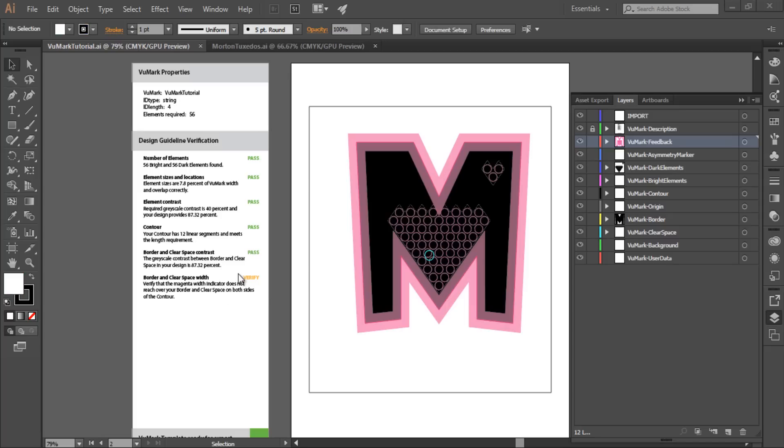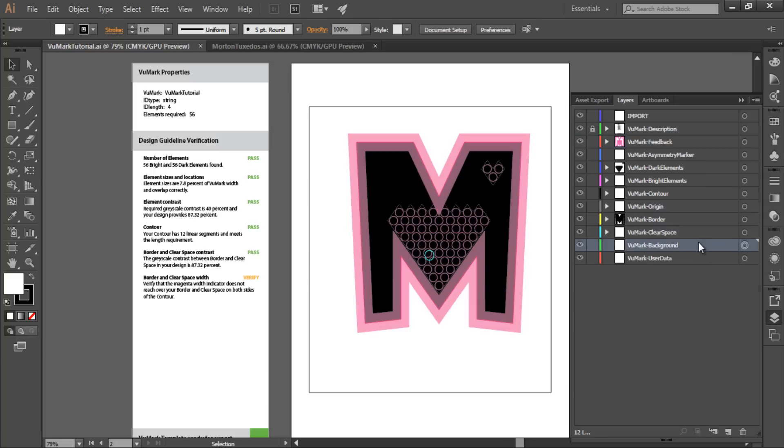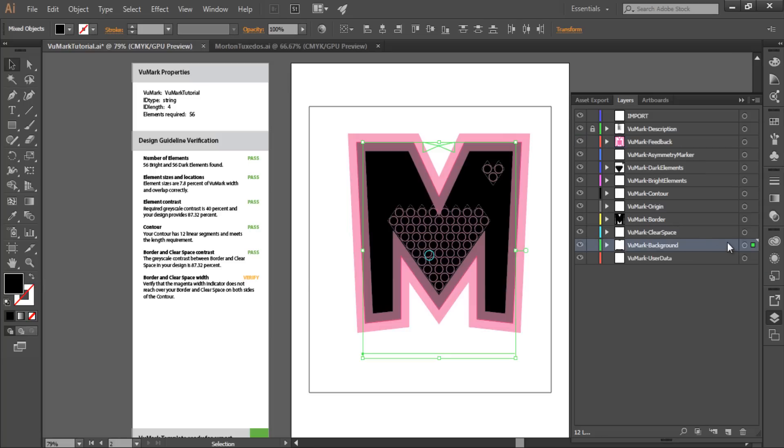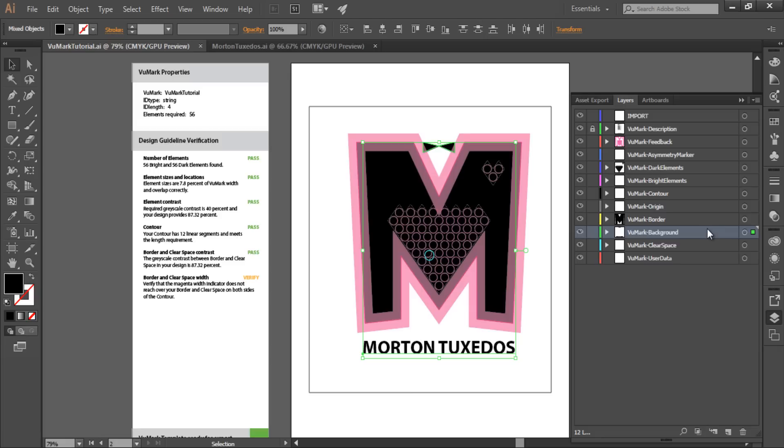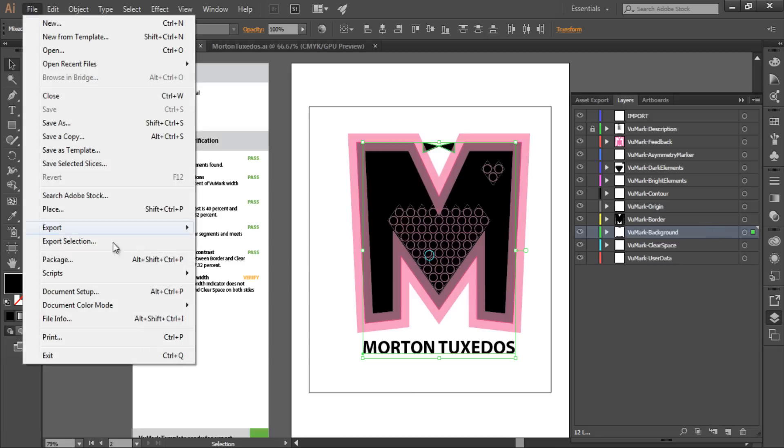I want to add some background elements to complement my design. These won't be significant to the recognition or decoding of this VuMark, so I'll put them in the VuMark background layer. The background layer is ignored by the Vuforia SDK. Let's verify one last time to make sure that I haven't broken anything.